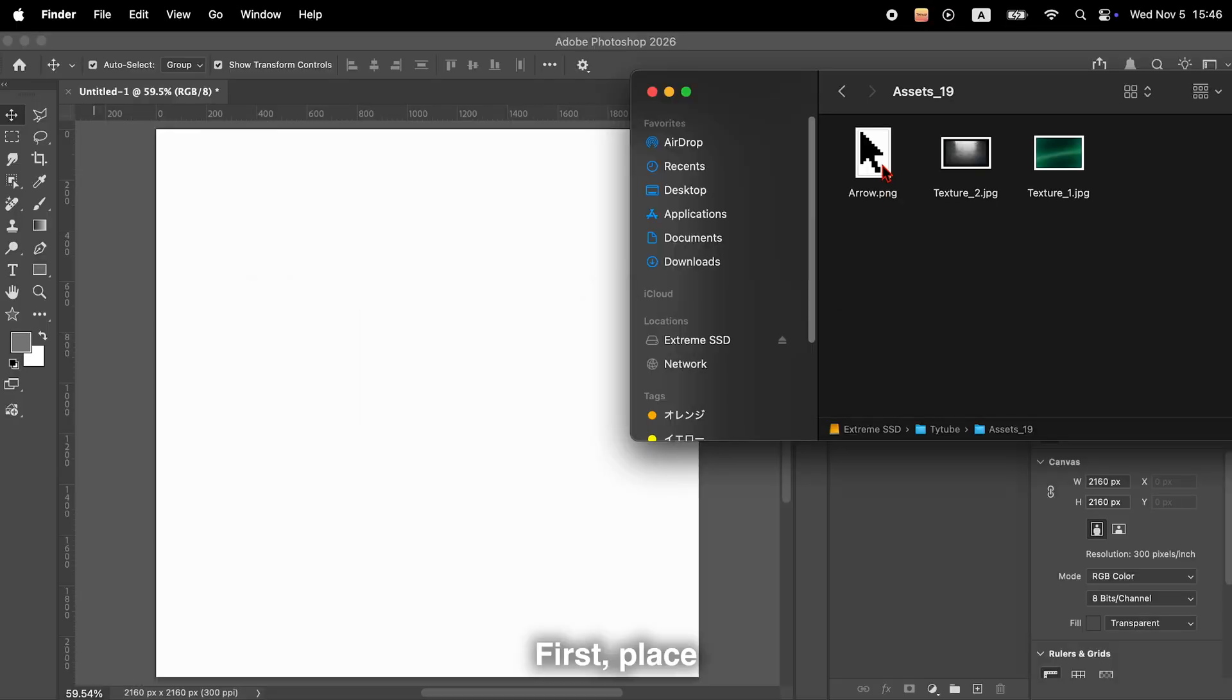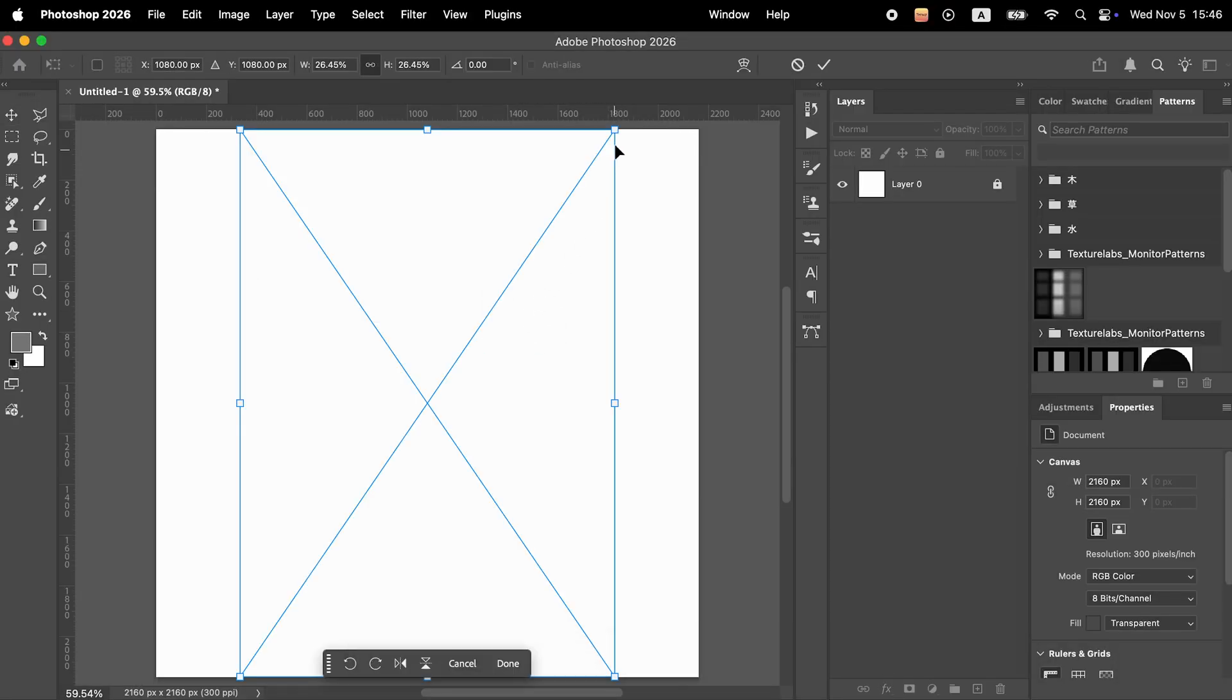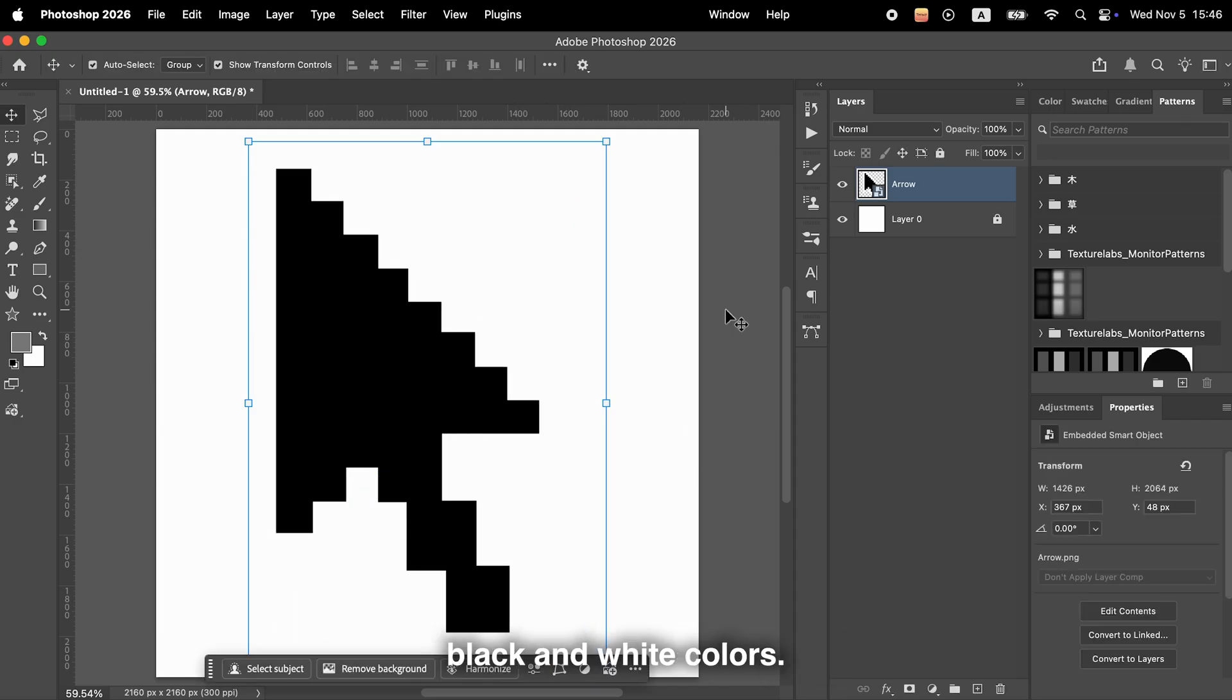First, place a simple logo or a shape that you want to apply the effect to. It should be created using only black and white colors.